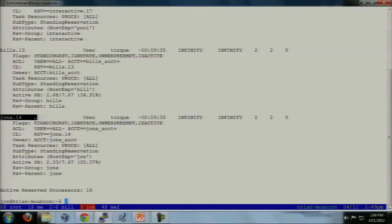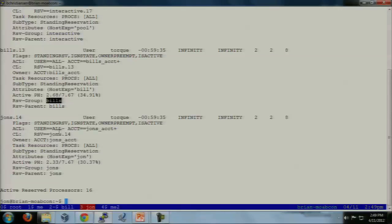Bill_stop13 and John_stop14 — these are reservations of the standing reservation. The reservation group is called Bill or John. You can actually do advres John_stop14, but John_stop14 is going to end in a day. Since we set period equals infinity, it's never going to go away. So you can always just use the standing reservation name and it'll always have the same name.